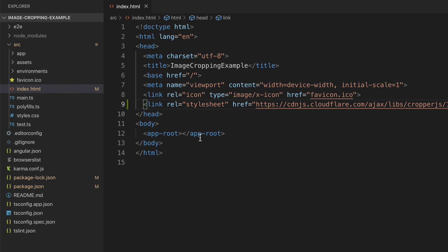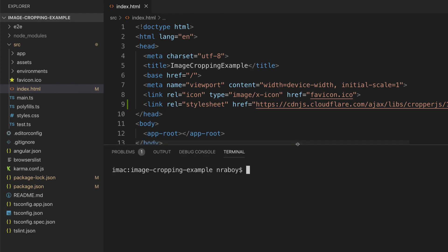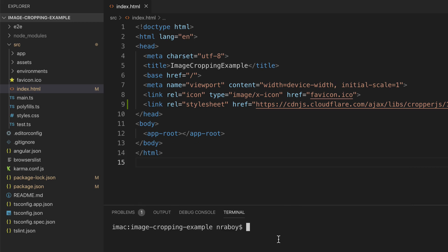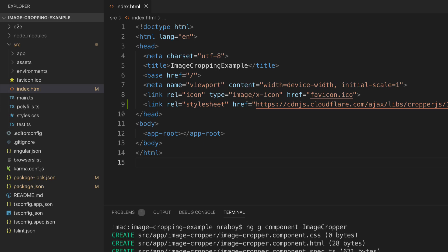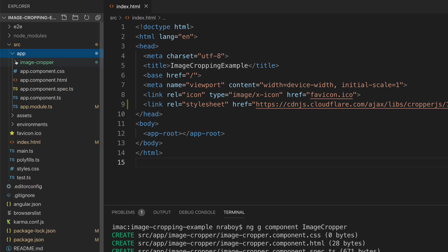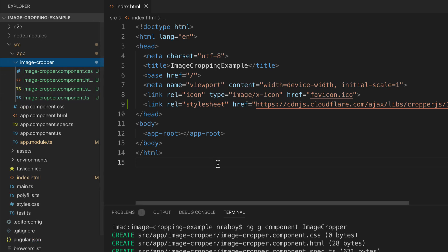Now we can proceed to actually working on our example. I'm going to open up a terminal directly in Visual Studio Code and run a command to create a new Angular component. We're going to keep all of our cropper.js stuff in its own component so that we can have reusable code throughout the application. Let's say ng g component and I'm going to call it image-cropper. It created a new directory and a new set of files inside the app directory. We're going to be working on the HTML file and the TypeScript file.